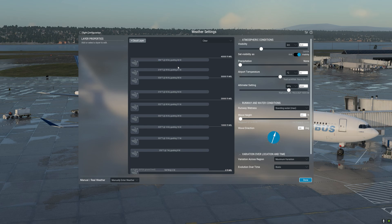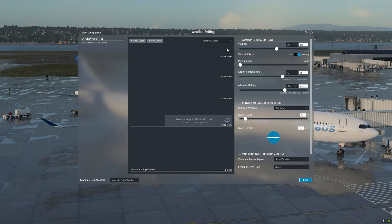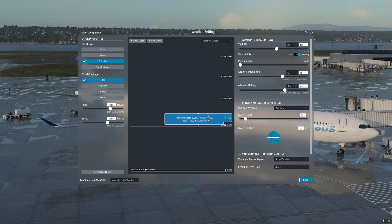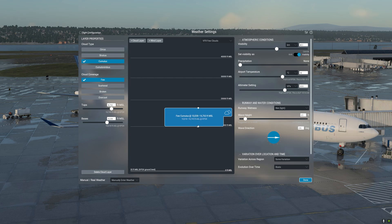X-Plane 12's Weather Director gives you several presets that you can use or customize to your liking, or you can simply clear all the wind layers and start fresh. Let's take a look at some of the presets. Here we have 'VFR Few Clouds' — it places a few cumulus clouds at a certain altitude. You can move the cloud layer, increase its size, which increases the coverage, and also select the type of cloud and the cloud coverage: few, scattered, broken, or overcast.